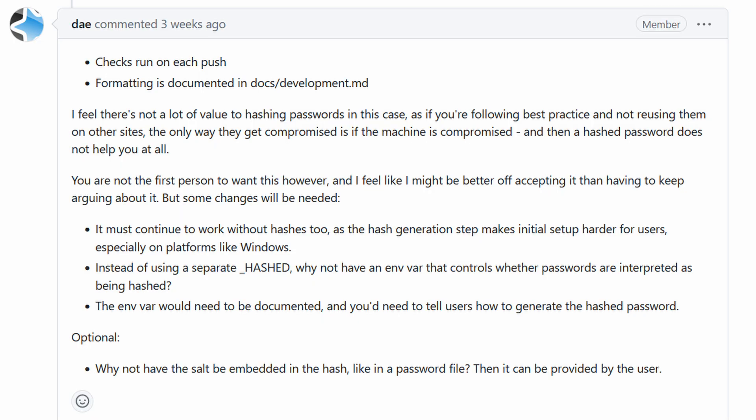A fun thing we could do is upload the prefs21.db database, which contains the username and password of your Anki web account. Any security-minded person would ask: but surely the database is hashed? Here's a comment from the Anki maintainer on hashing passwords in Anki — let me read it for you: 'I feel there's not a lot of value to hashing passwords in this case, as if you're following best practice and not reusing them on other sites, the only way they can get compromised is if the machine is compromised, and then a hashed password does not help you at all.' For reference, we're able to use JavaScript to upload the database without requiring a compromised machine. Yeah — they're unhashed, apparently.